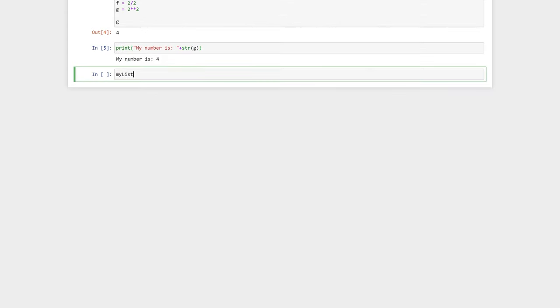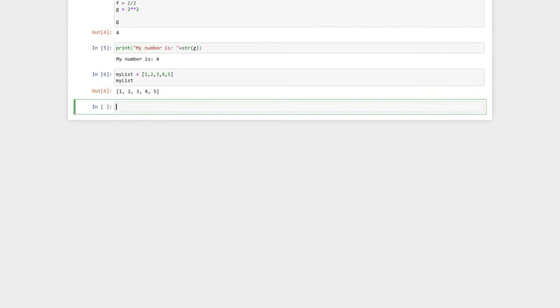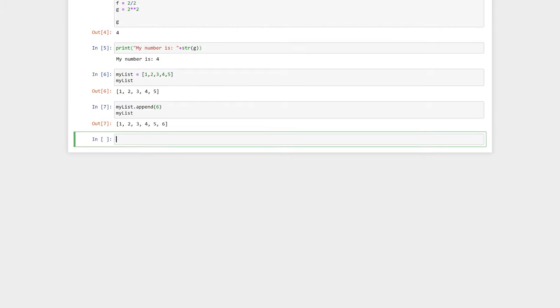4. Here we are constructing a list and this list can be a list of integers, strings, floats, anything you like. They're constructed with square brackets. To append to a list, we use the dot append function. This will add the number 6 in our case to the end of the list.